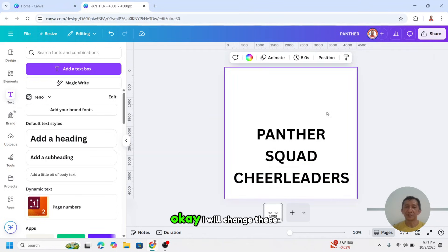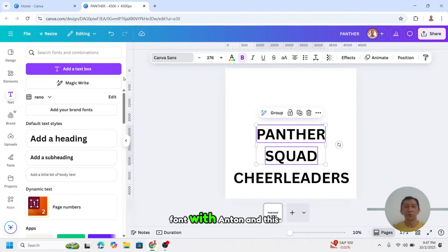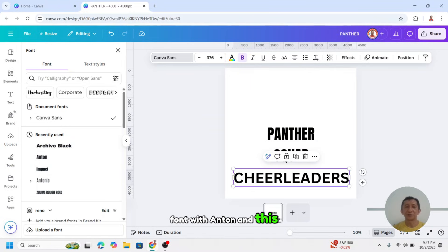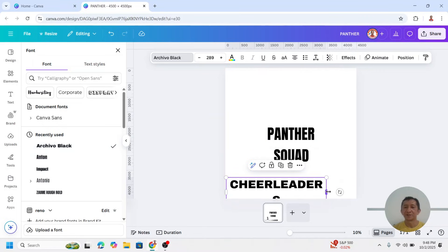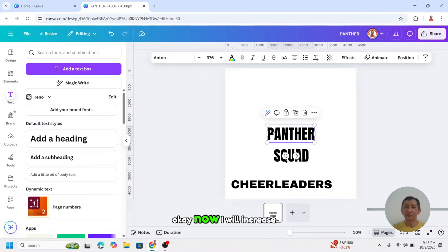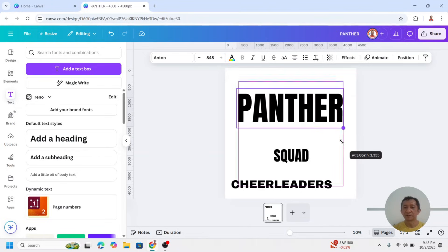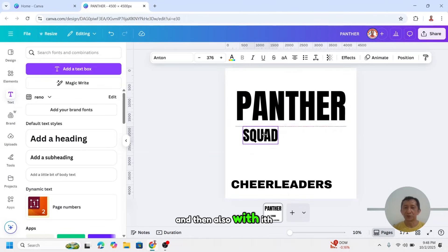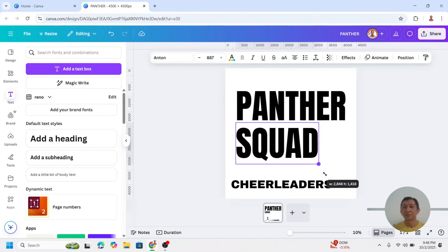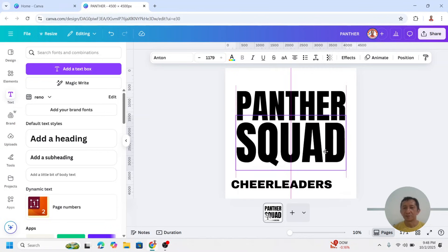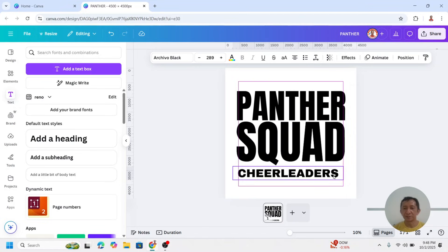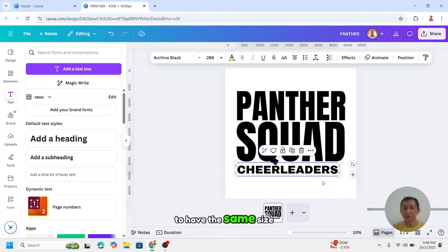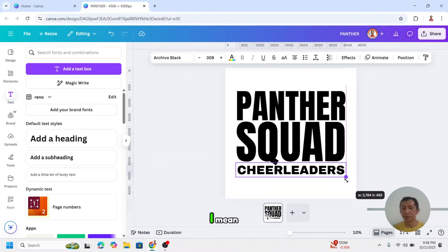I will change these two words font with Anton, and this one with our keeper black. Now I will increase the Panther, and then also the Squad. Move it here. And now the Cheerleader, to have the same size, the same width I mean.